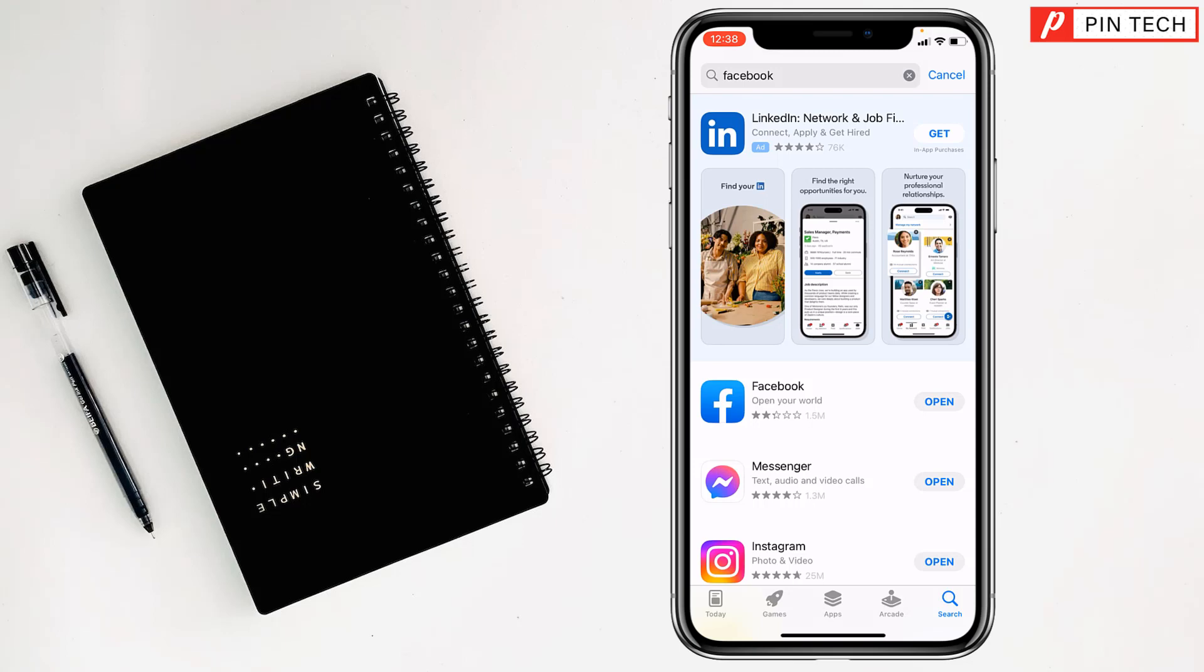Just press on get and it will ask you to double press the side button of your iPhone, and it will start to download and install the Facebook app on your iPhone.